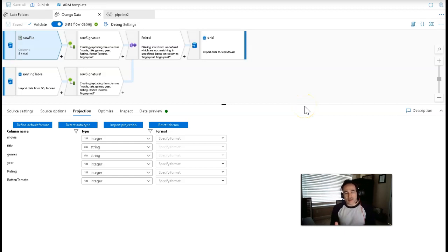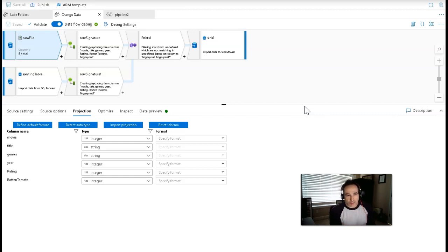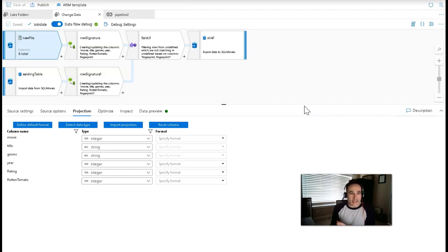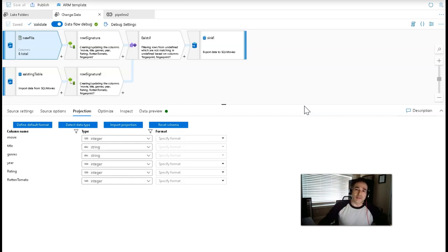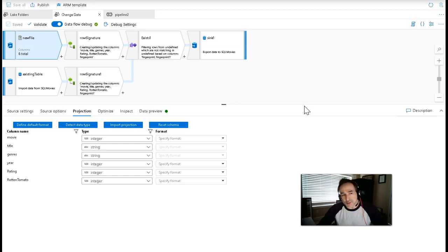Hello, Dataflow fans. Today I want to talk to you about how to capture change data in a Dataflow. This Dataflow video will work both in Azure Data Factory and in Azure Synapse. I want to show you how you can look for data coming in from your sources and compare that against your target data so that you're only bringing in data that was changed. This can be used for change data patterns and for incremental patterns.